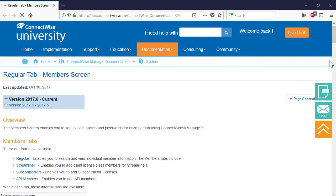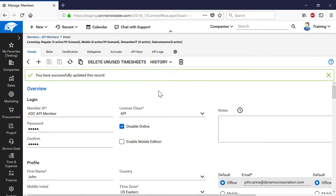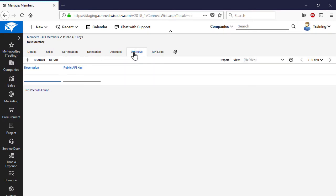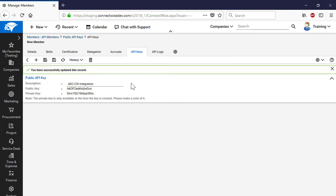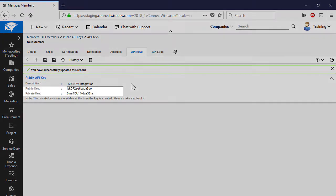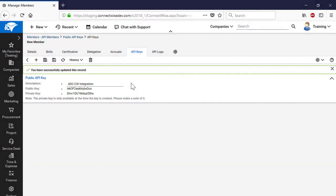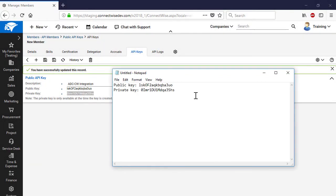Please consult the ConnectWise documentation or the ConnectWise live chat to get more information about specific fields and options. In order to create API keys, navigate to the API Keys tab, provide the description for the new API keys, and press the Save button. The system will automatically generate two strings of characters: a public and a private key.